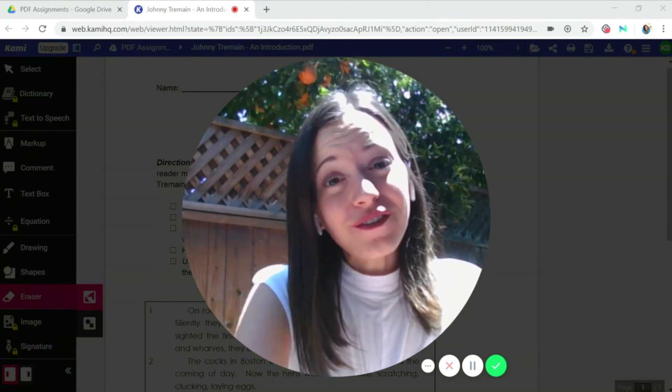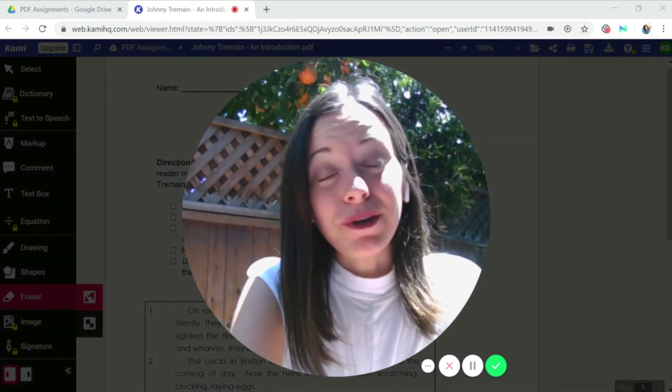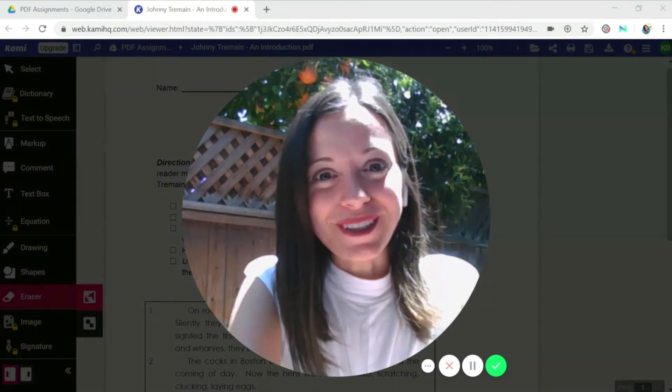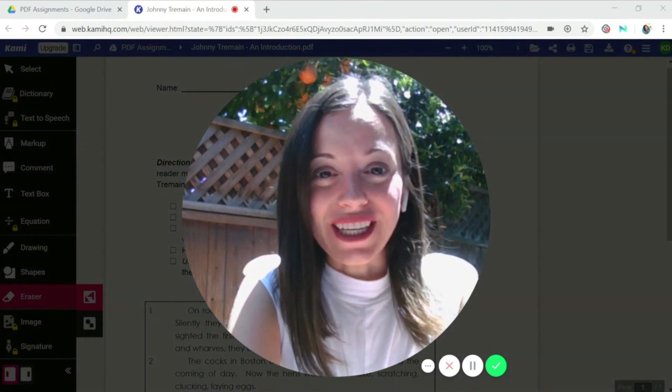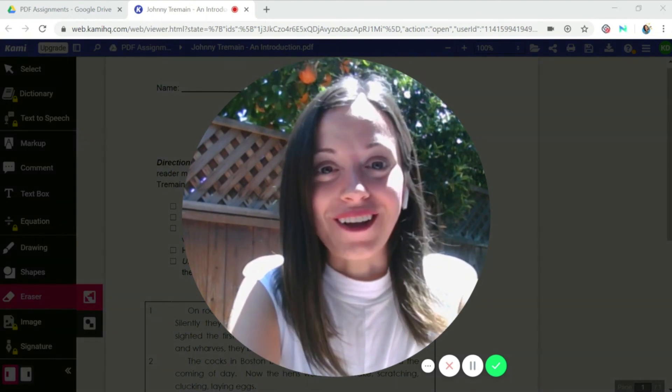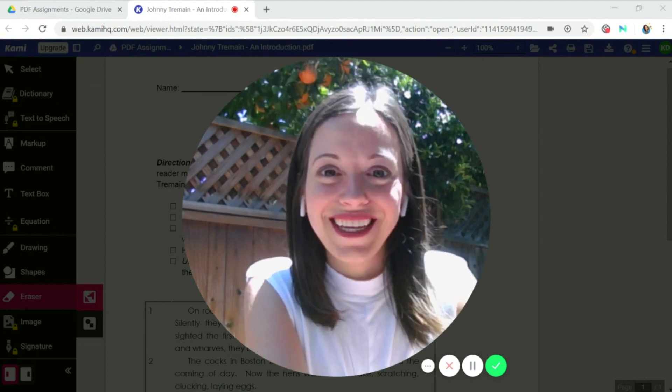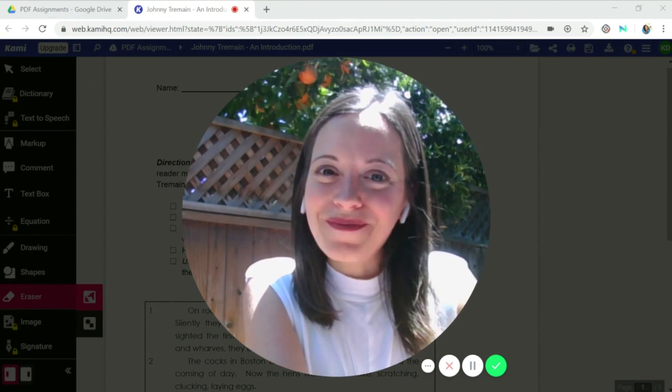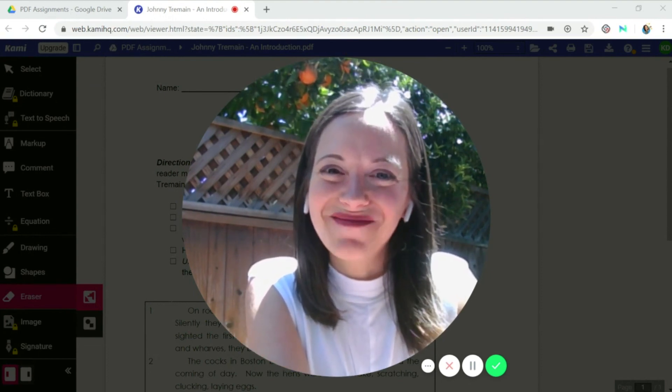And that's how you can use Kami to annotate PDFs. Let me know if you have any questions in the comment section below. And be sure to like and subscribe so you can see more videos on how to use technology tools in your classroom. Until next time, keep learning something new every day. Bye.